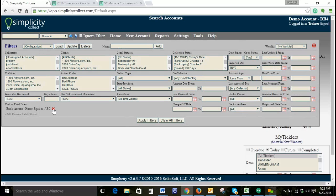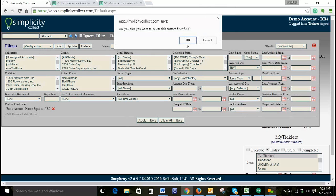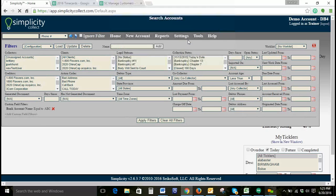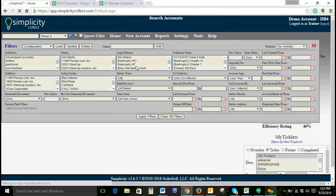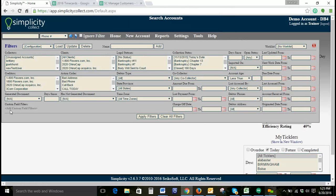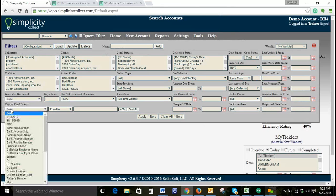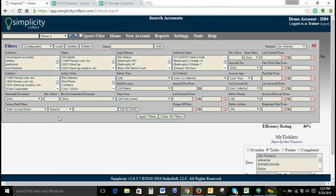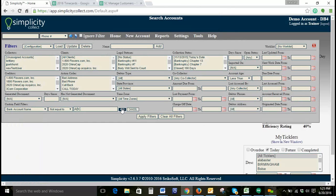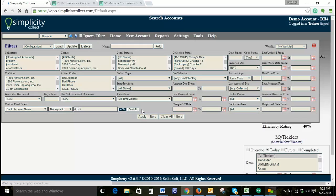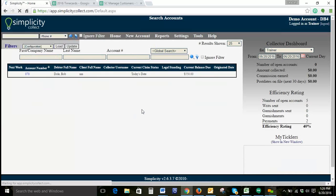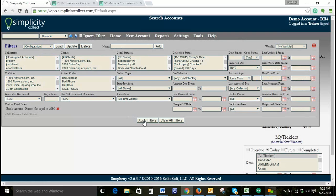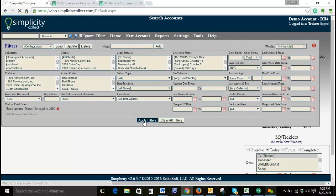If we go back to our filters and we'll remove this one by clicking the red X, we'll add a new custom field filter that is Bank Name is not equal to A, B, C, and then Apply Filters.